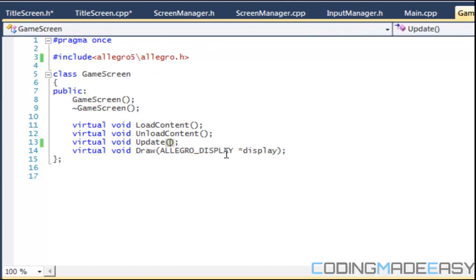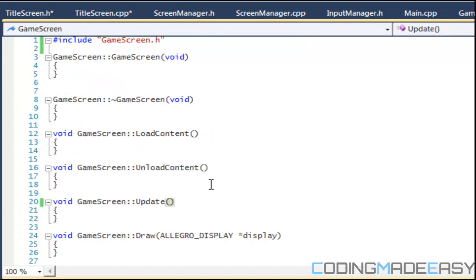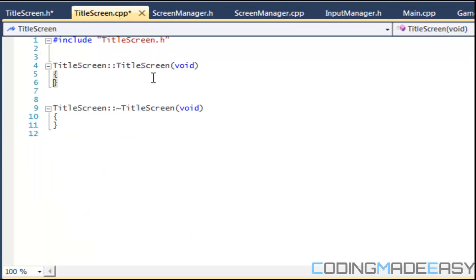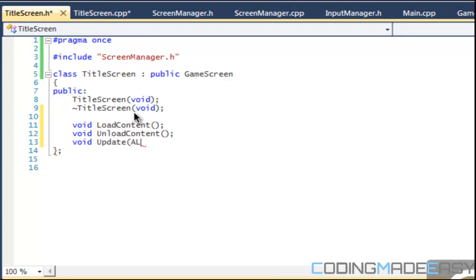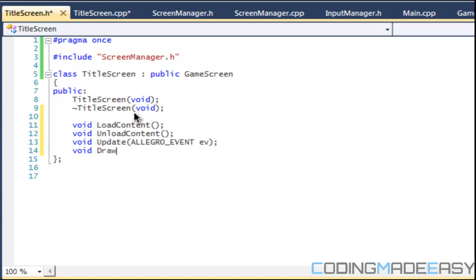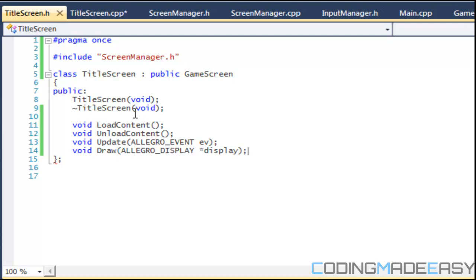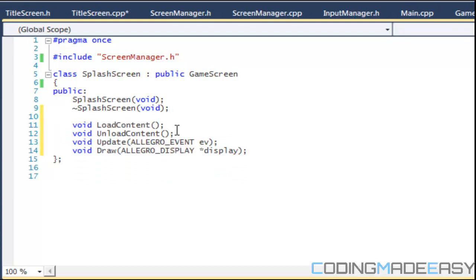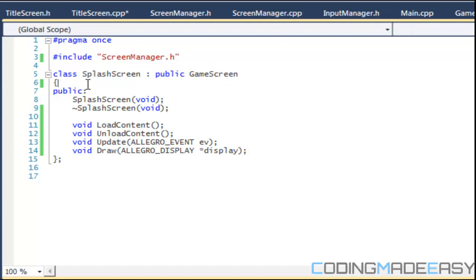There's one thing we have to change to the update — we're going to add in an event, just in case the update requires an event. If you go to game screen dot cpp, we're adding the event in there. For the title screen dot h we have an allegro event, and for draw we have our display. For the splash screen we're going to copy this and paste it into splash screen dot h.